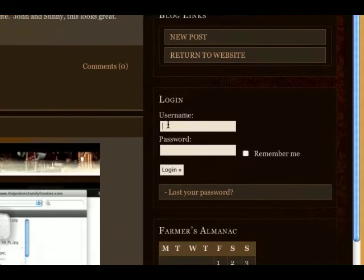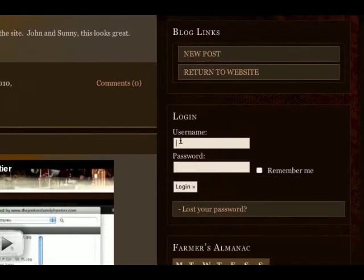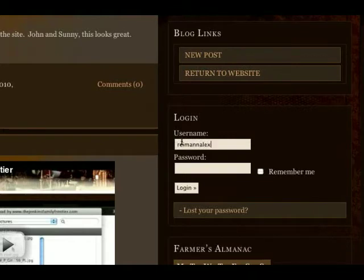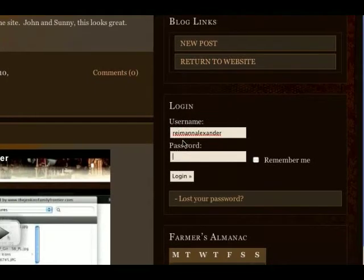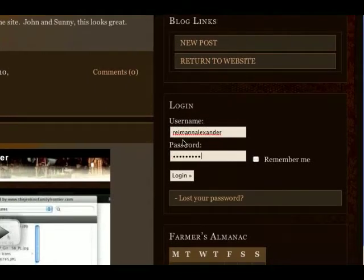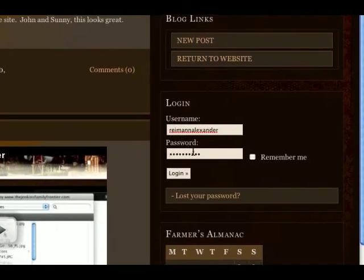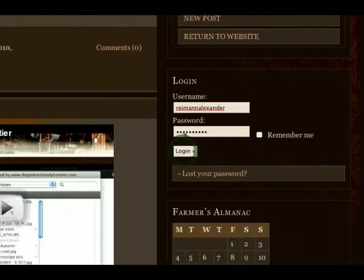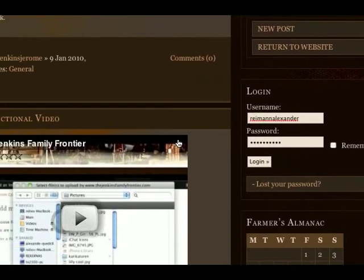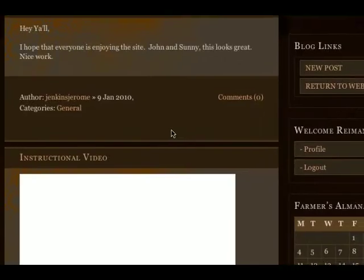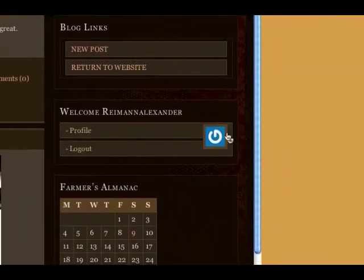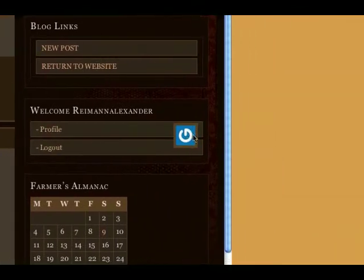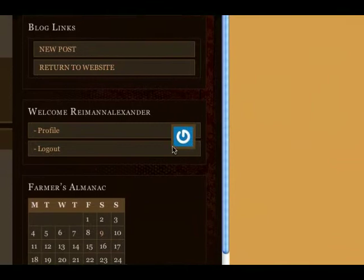So first thing you do is you log in with the username and your password — either that of the email or, if you changed it, the new password — and hit login. And then you can see that you're logged in now. Right now there's a generic avatar for my profile.